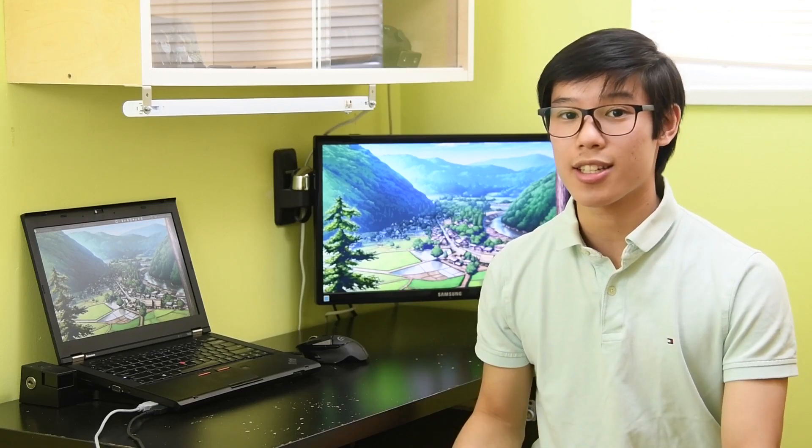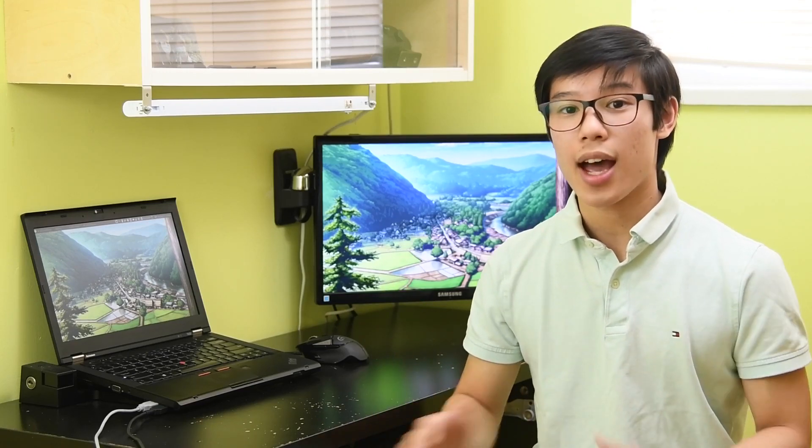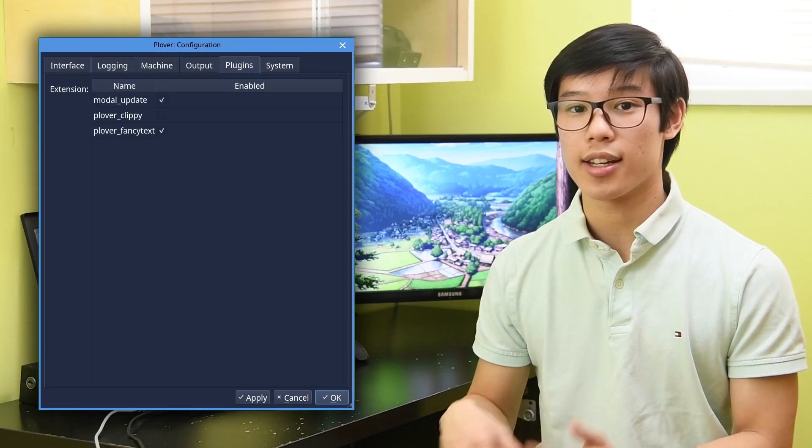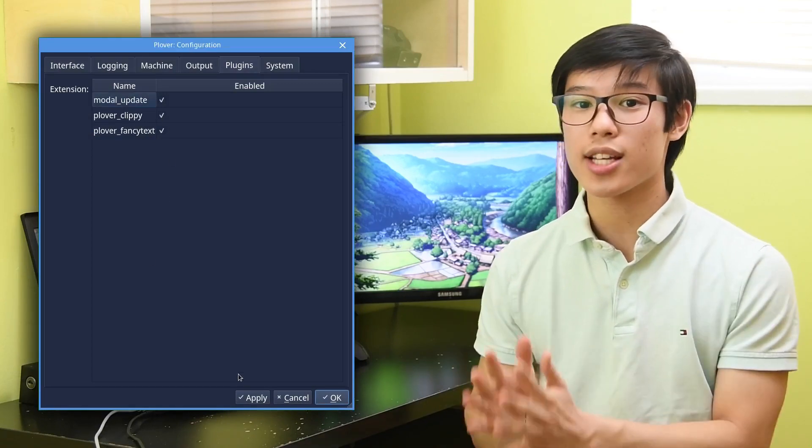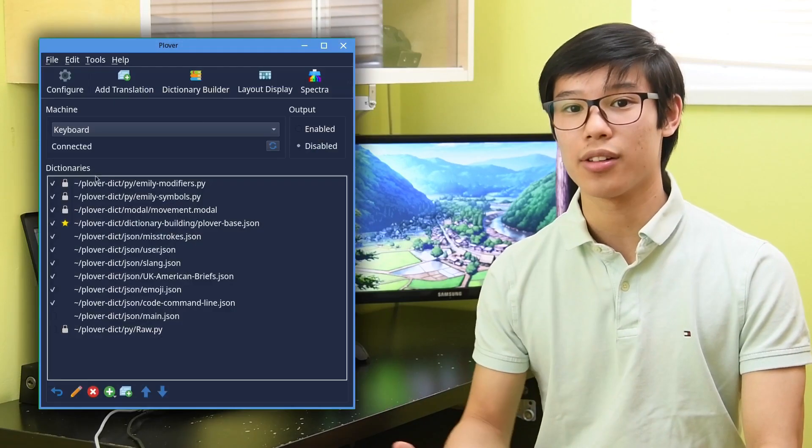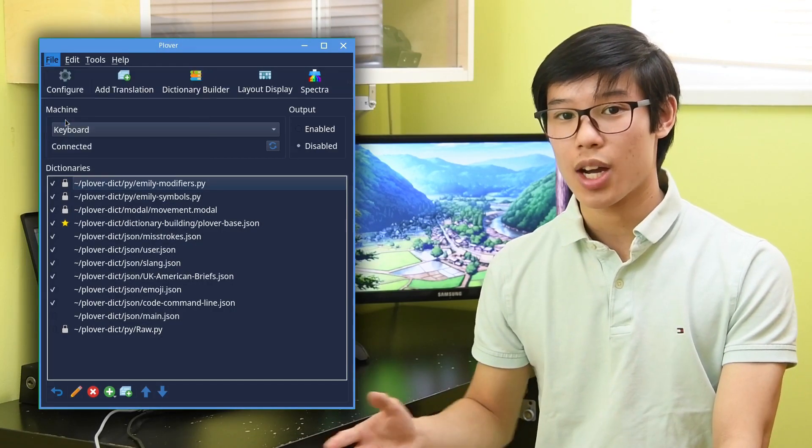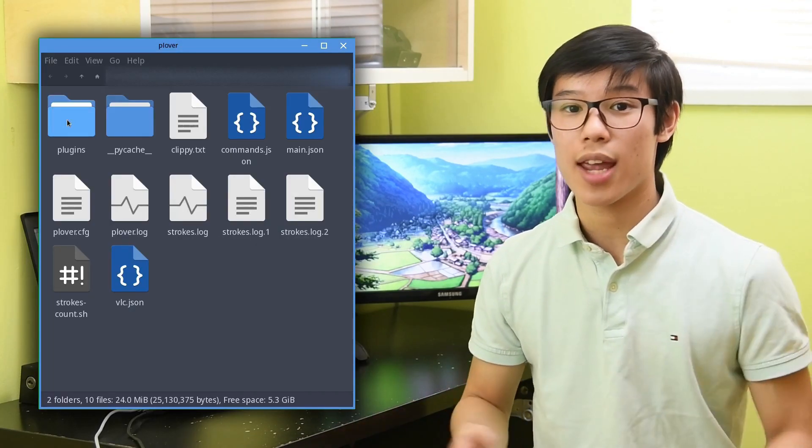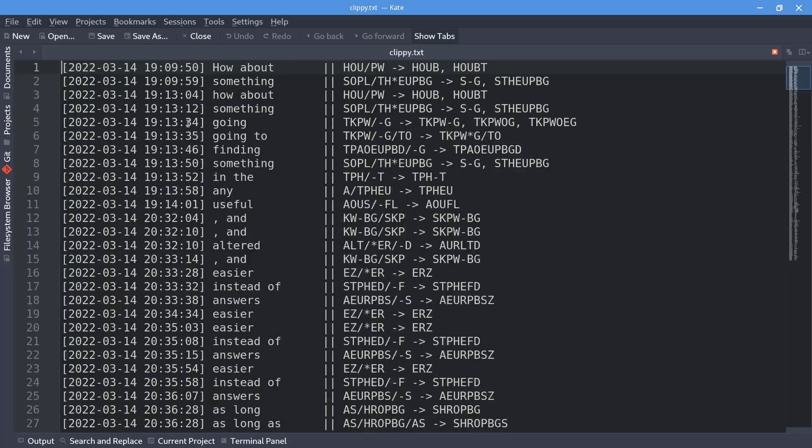This plugin is great as it records opportunities to write words and phrases in fewer strokes. After installing it and enabling it in configuration, a new text file will be created in Plover's config folder. You can access this by going to File, Open Config Folder, upon which there will be a file called Clippy.txt.